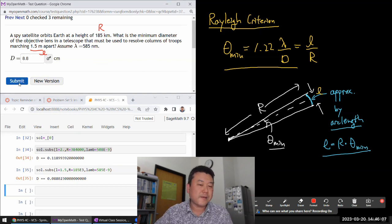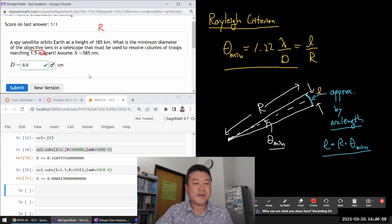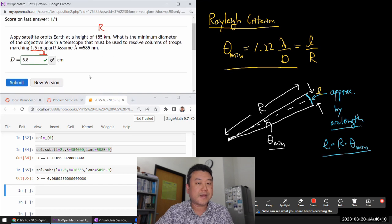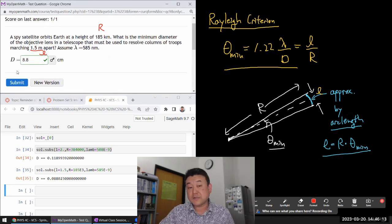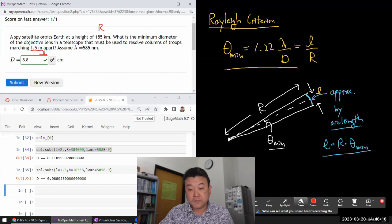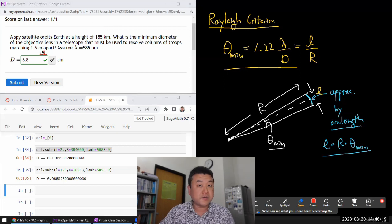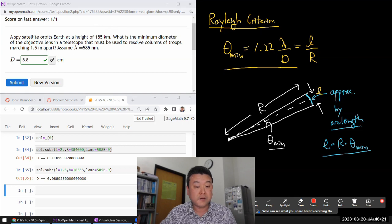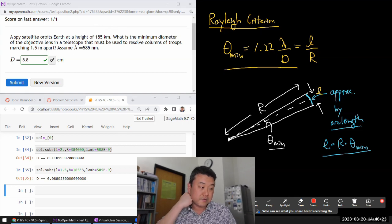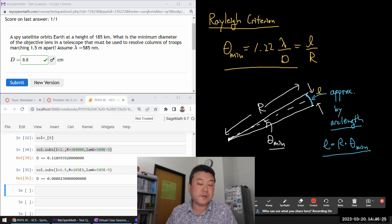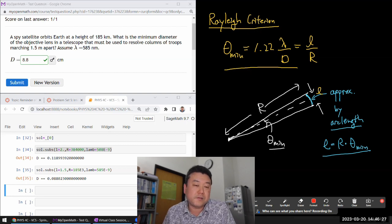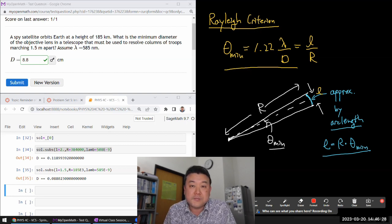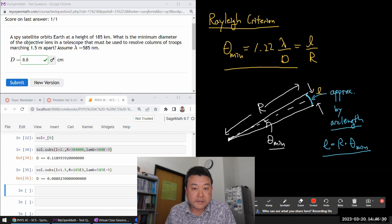And, you know, when they're designing it, they'll probably spec it for a few times that. Because this is the fundamental physics limit. A lot of the high quality mirrors, when you buy it, they'll say diffraction limited resolution or whatever. And unless you are buying research grade equipment, a lot of them don't perform at diffraction limited quality.